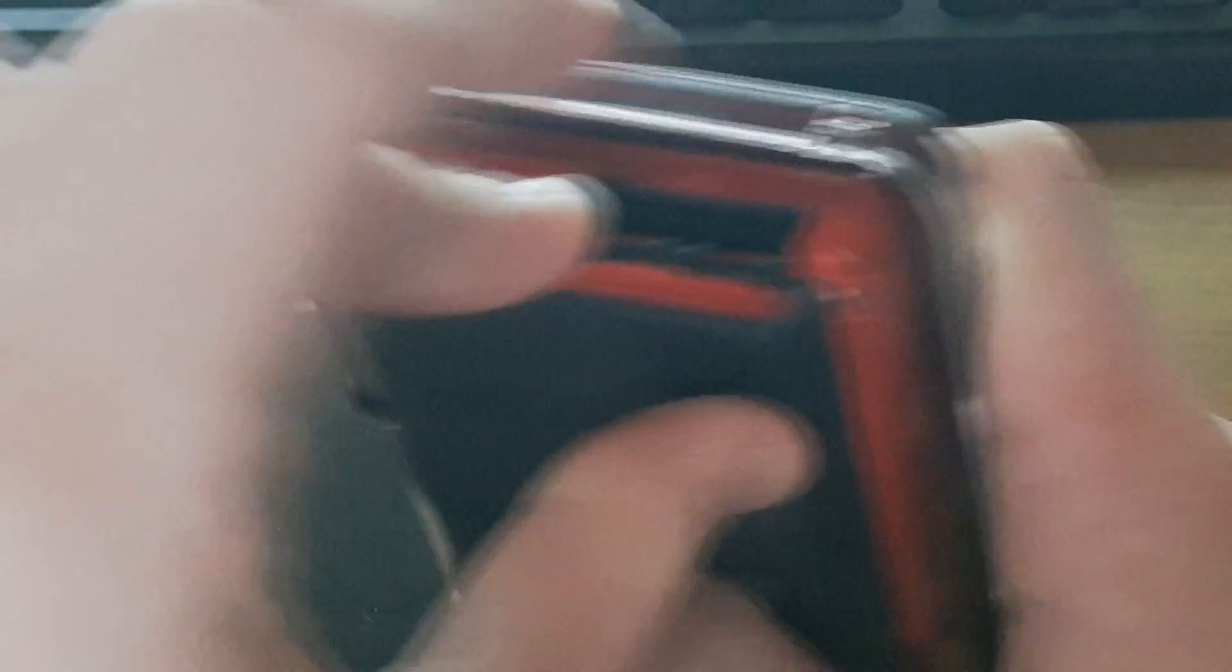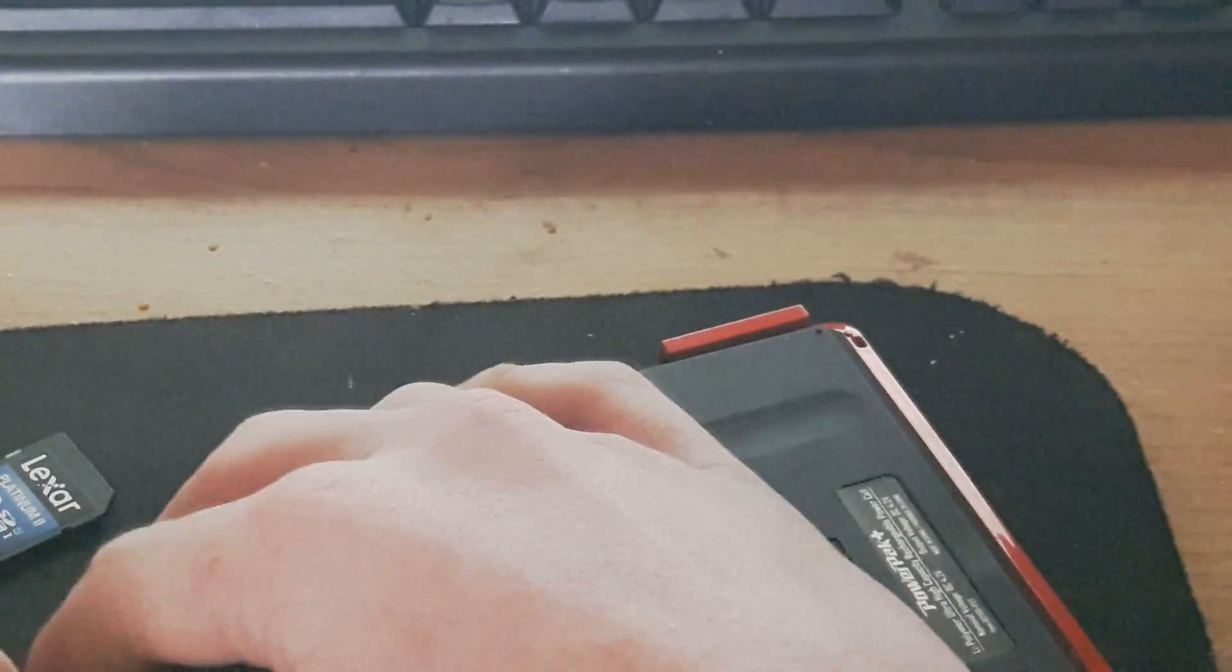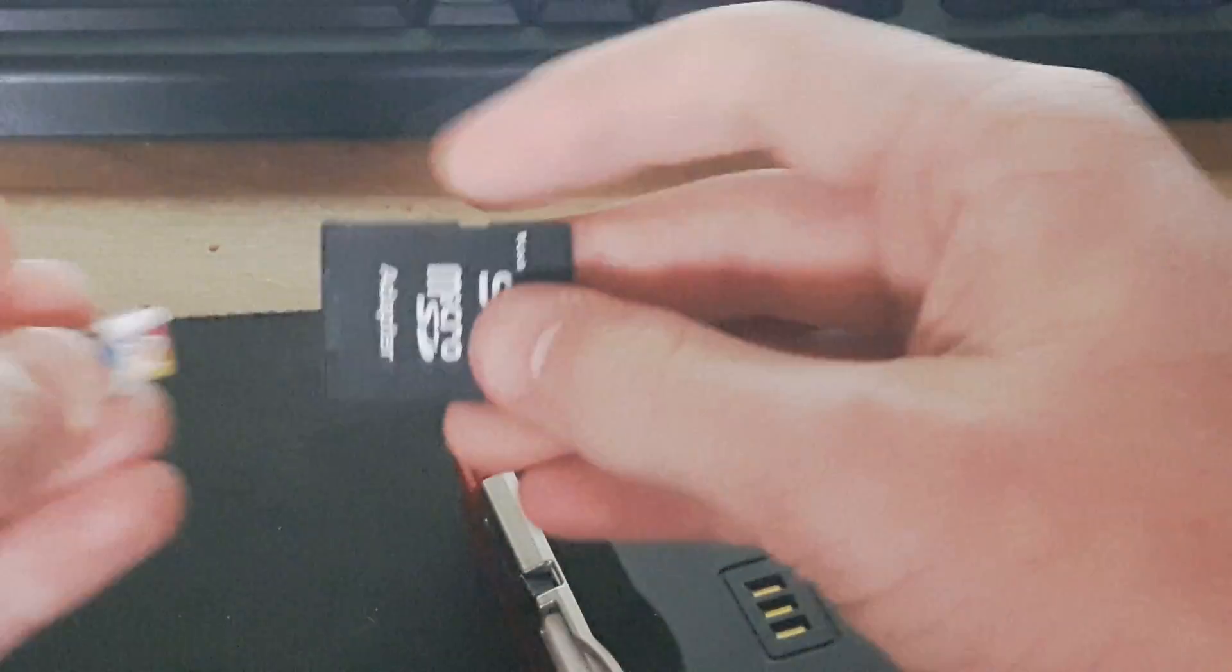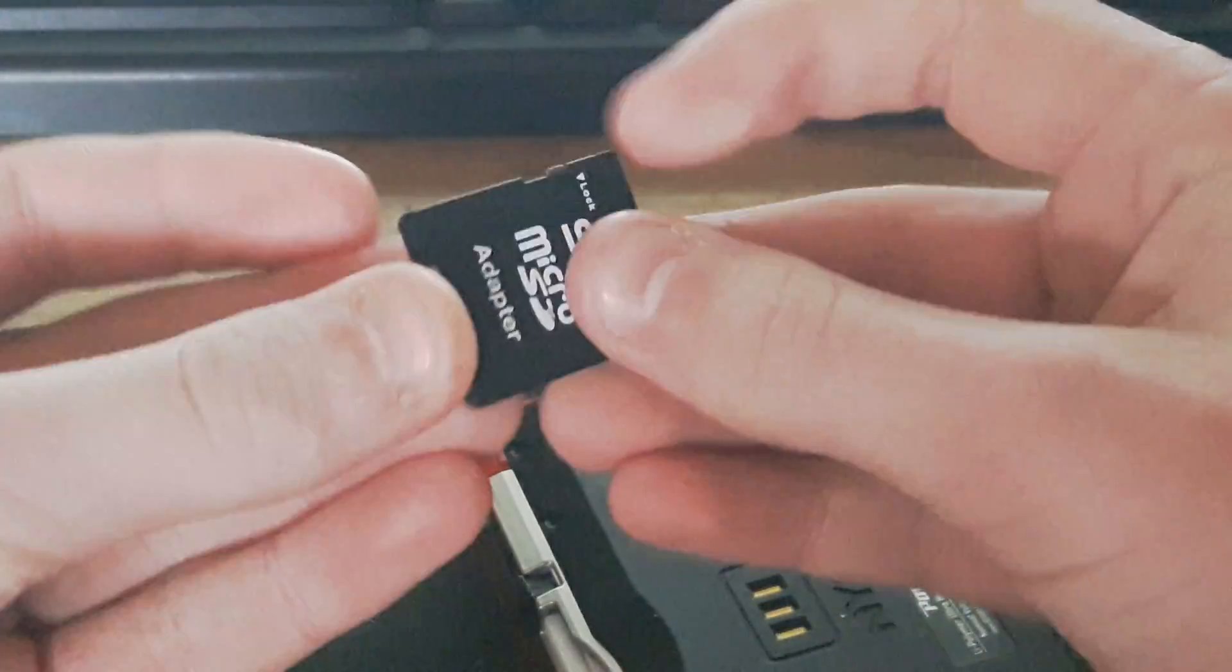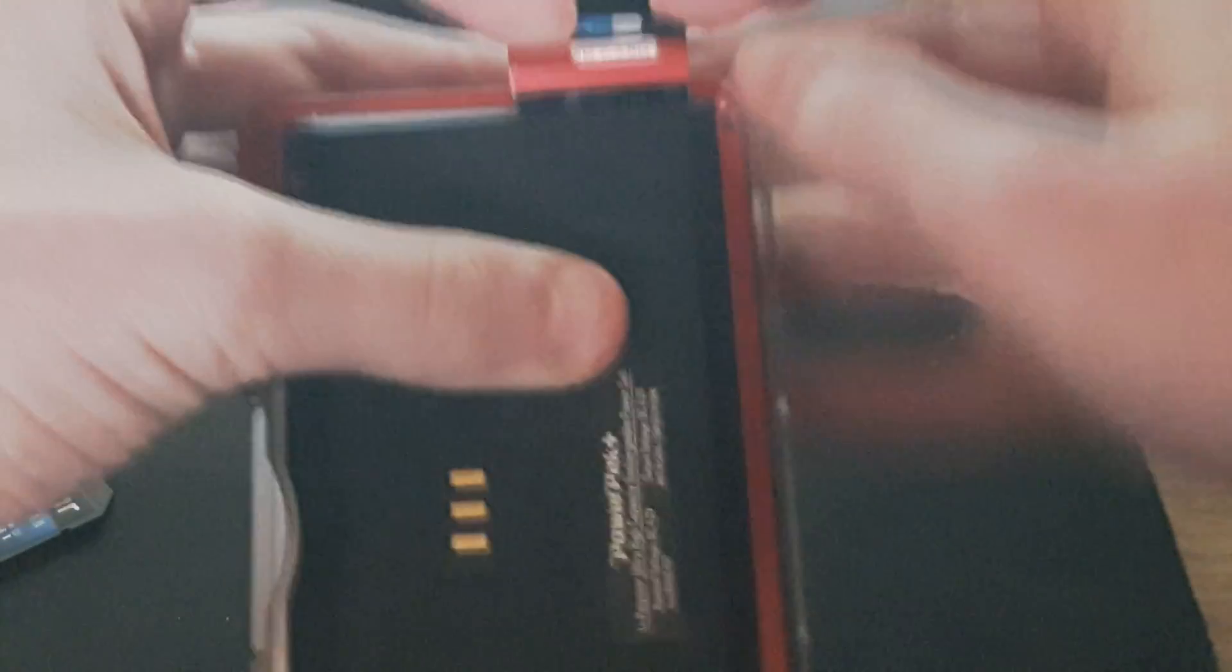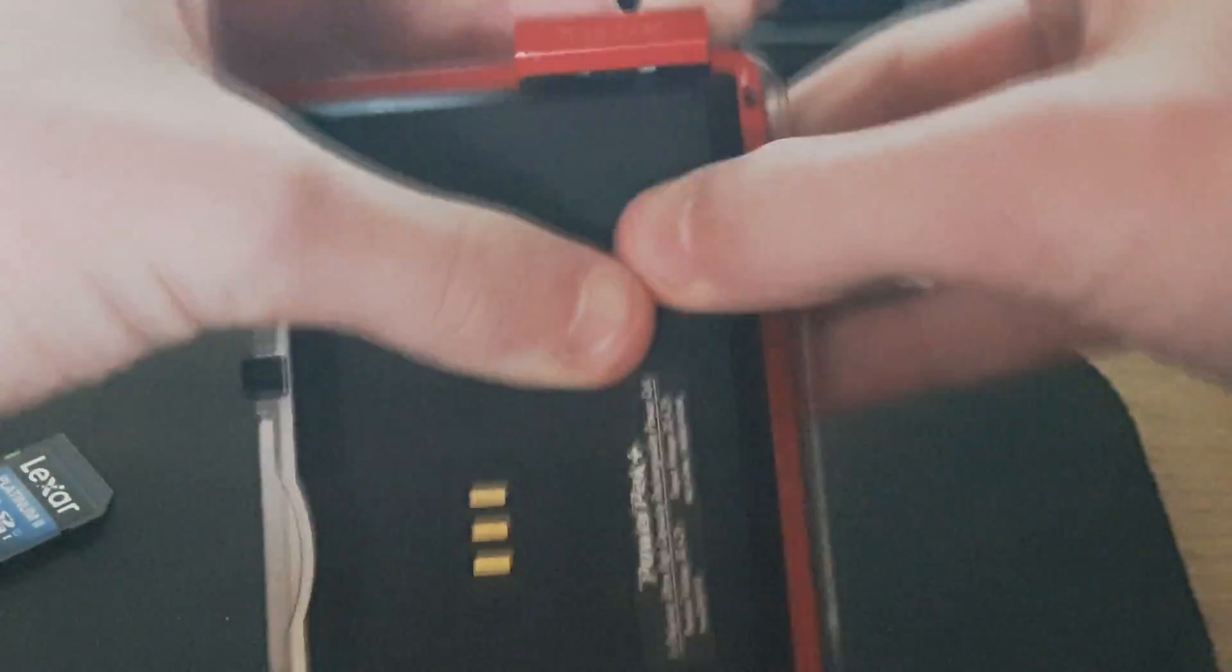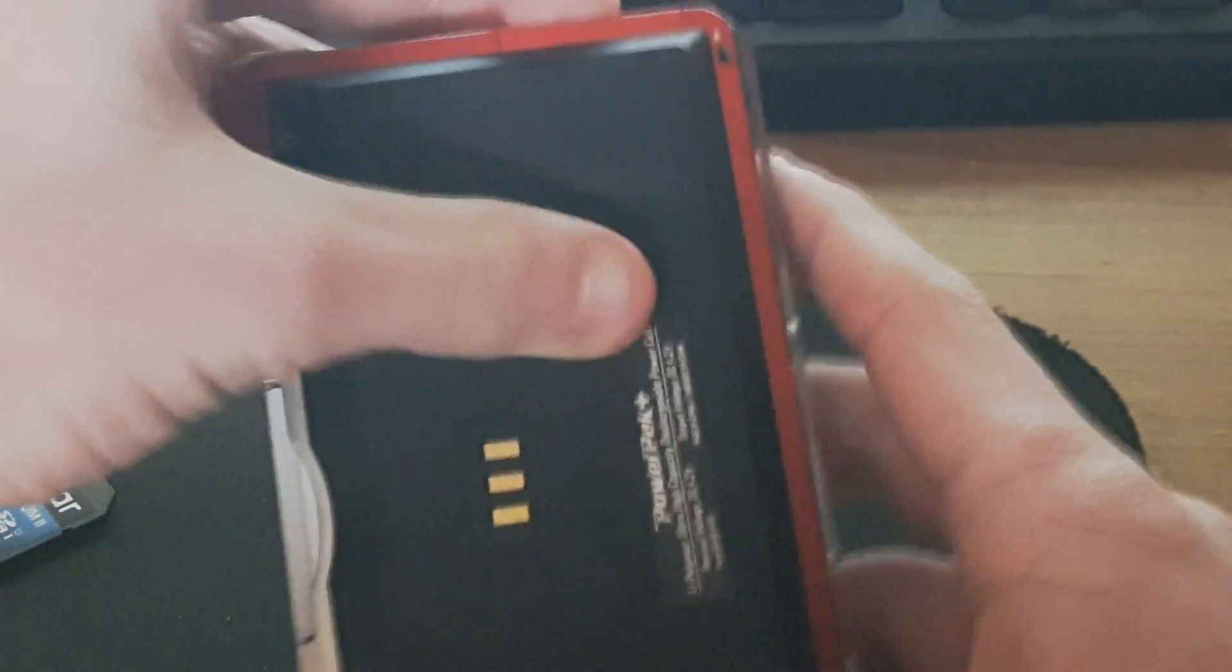I'm going to take this out. As you can see, here's the SD card I have for my ARM9 loader hacks. Here is a micro SD card. You can use micro SD card adapters for 3DS. I'm going to put that in just like that. It's in.